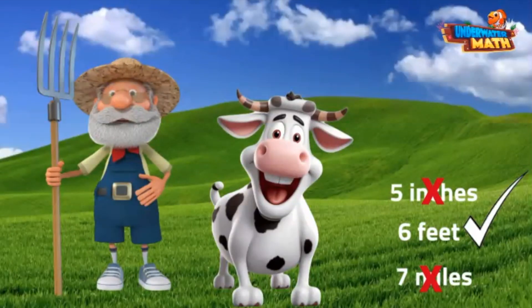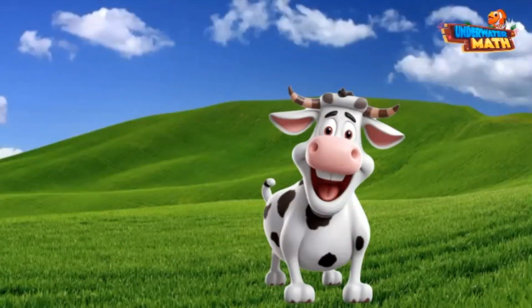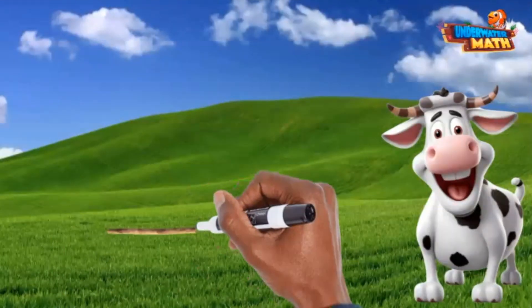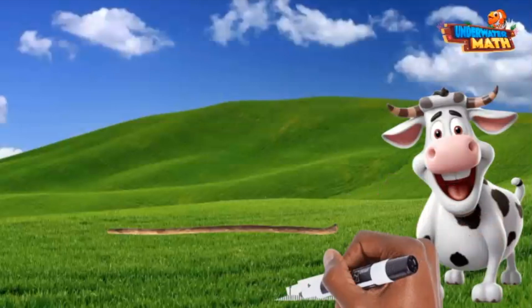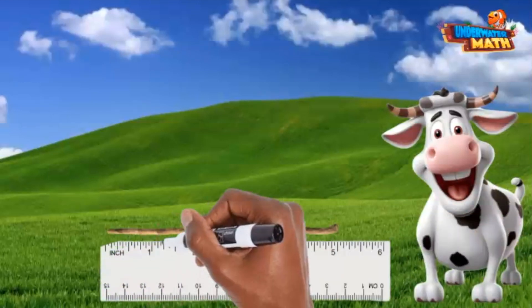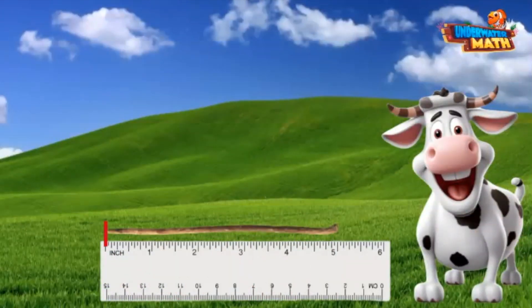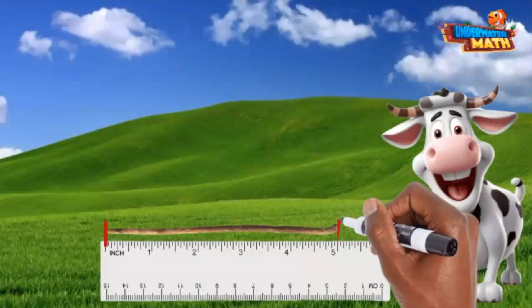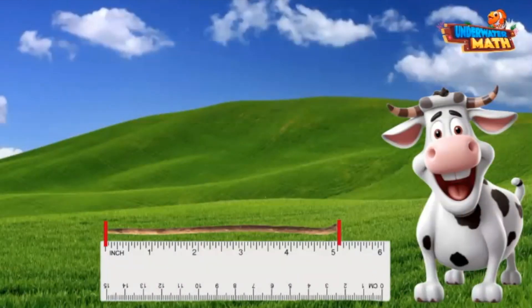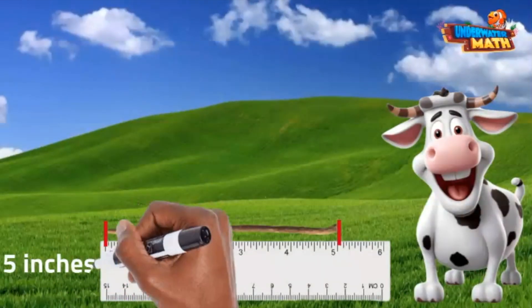Let me move on out of the way so we can measure more. I want to know the length of this stick. It starts at the 0 mark on the ruler and goes down to 5 inches. The stick is 5 inches long.